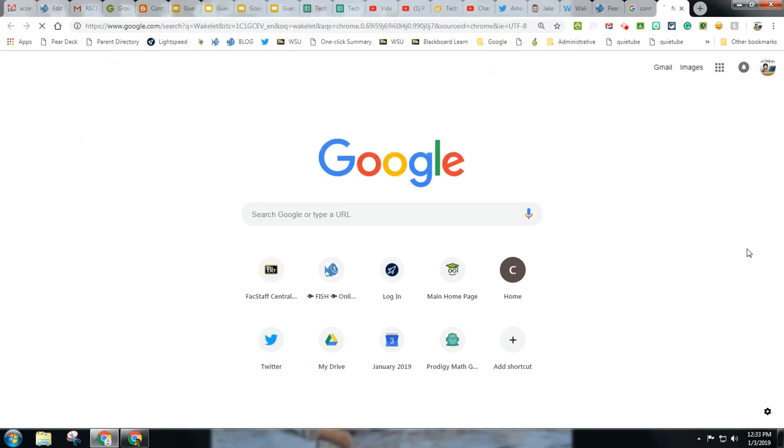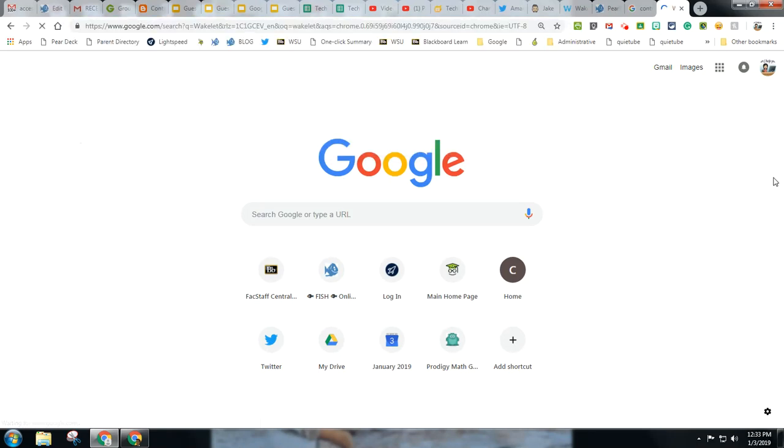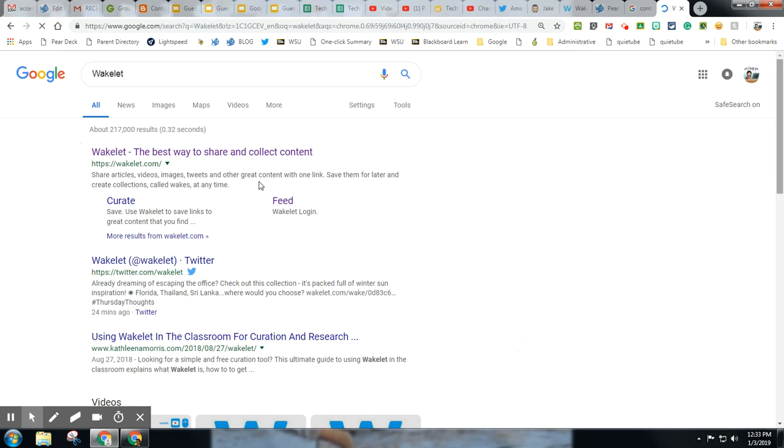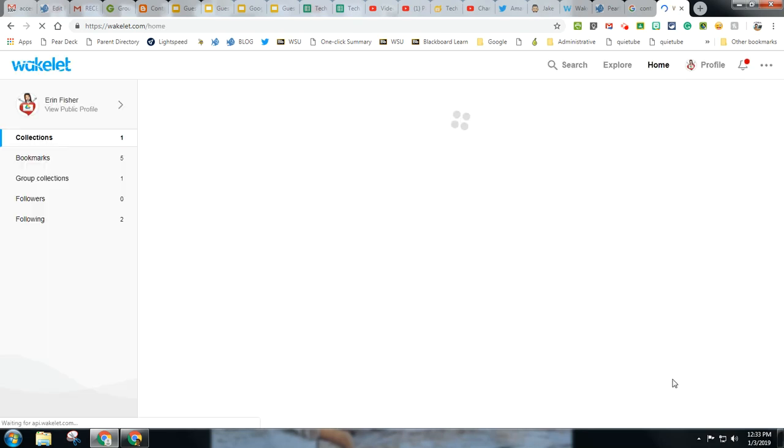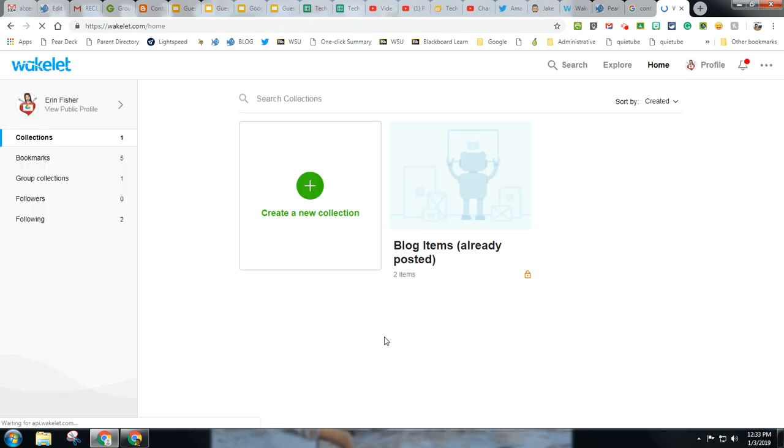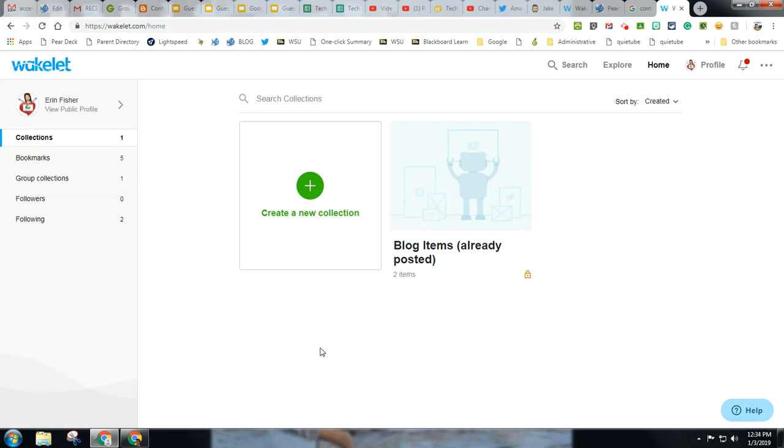Now Wakelet is a fairly new site that is similar to Pinterest and Padlet, and it's actually a really great tool. I'm just starting to explore it, just starting to get into it.